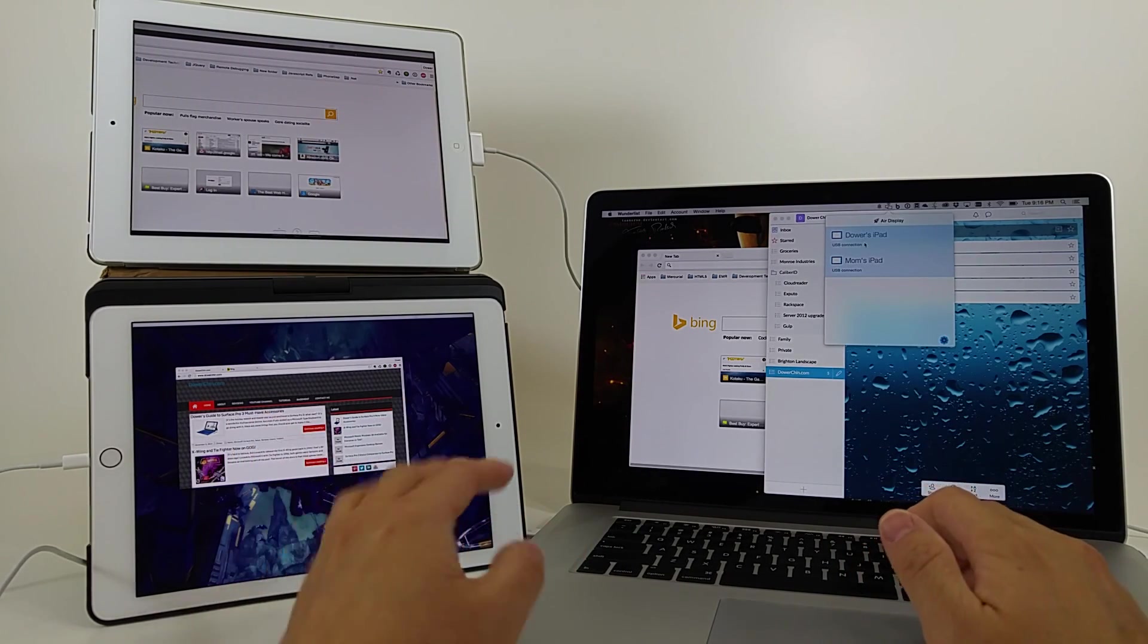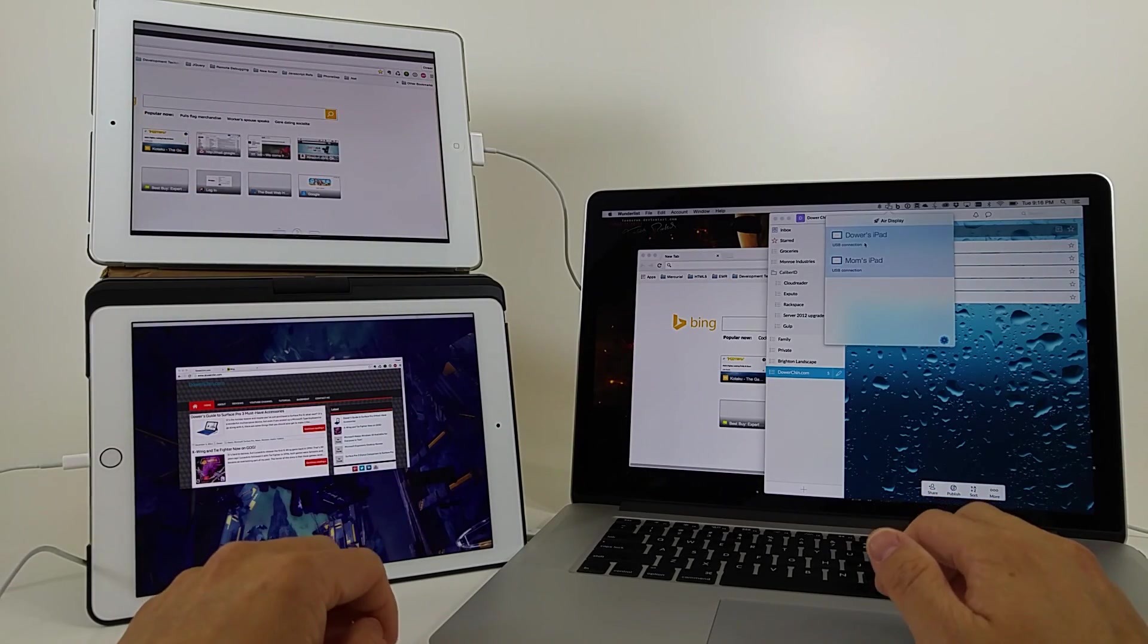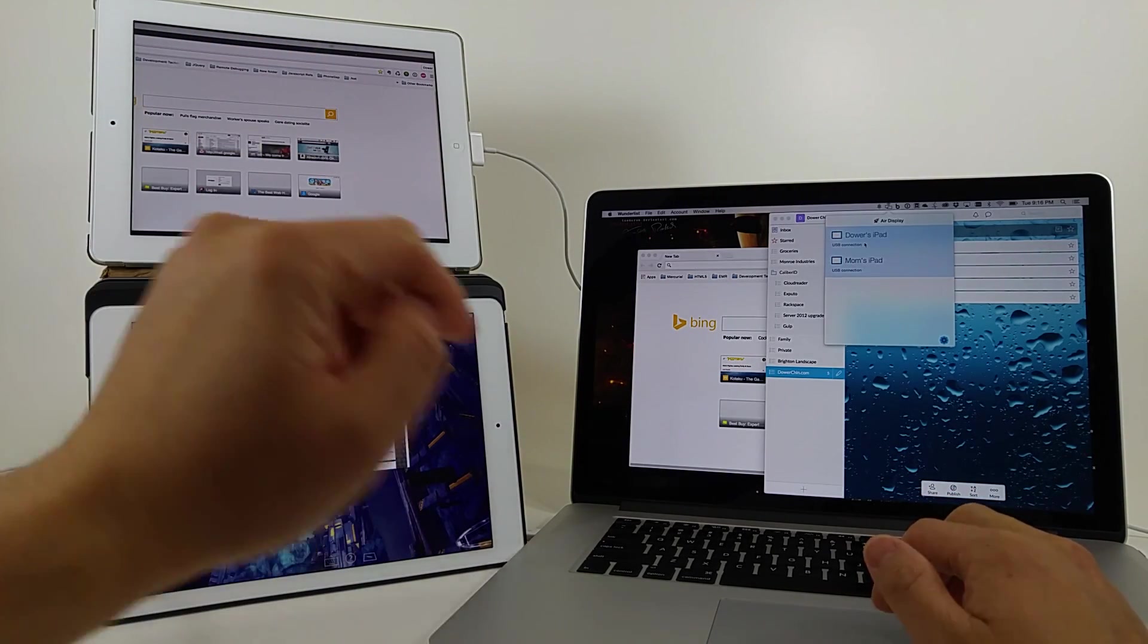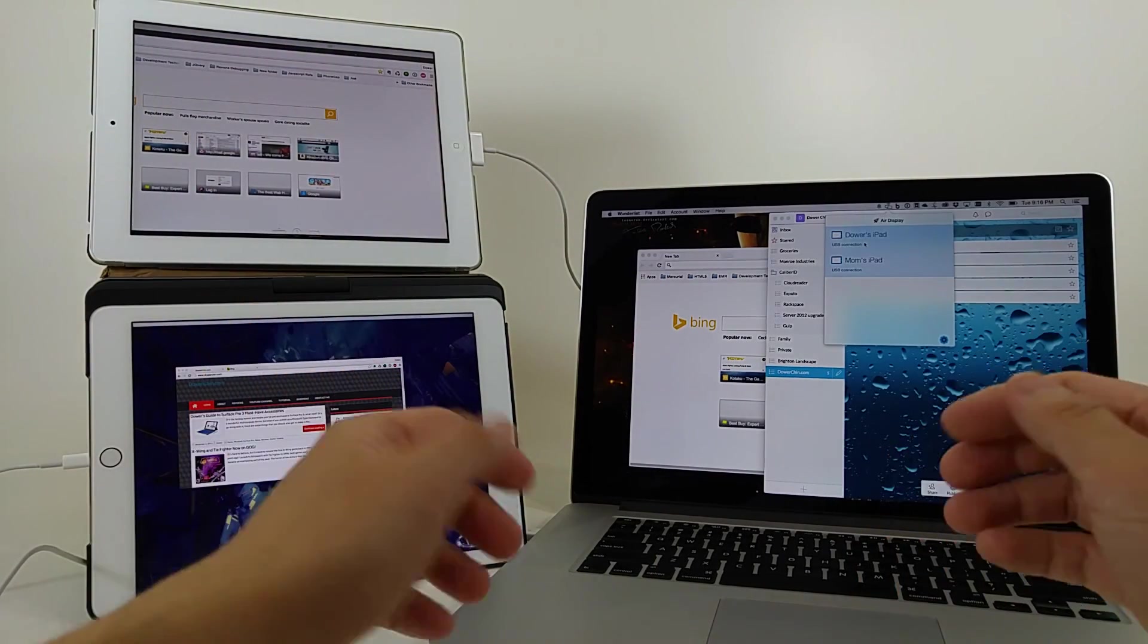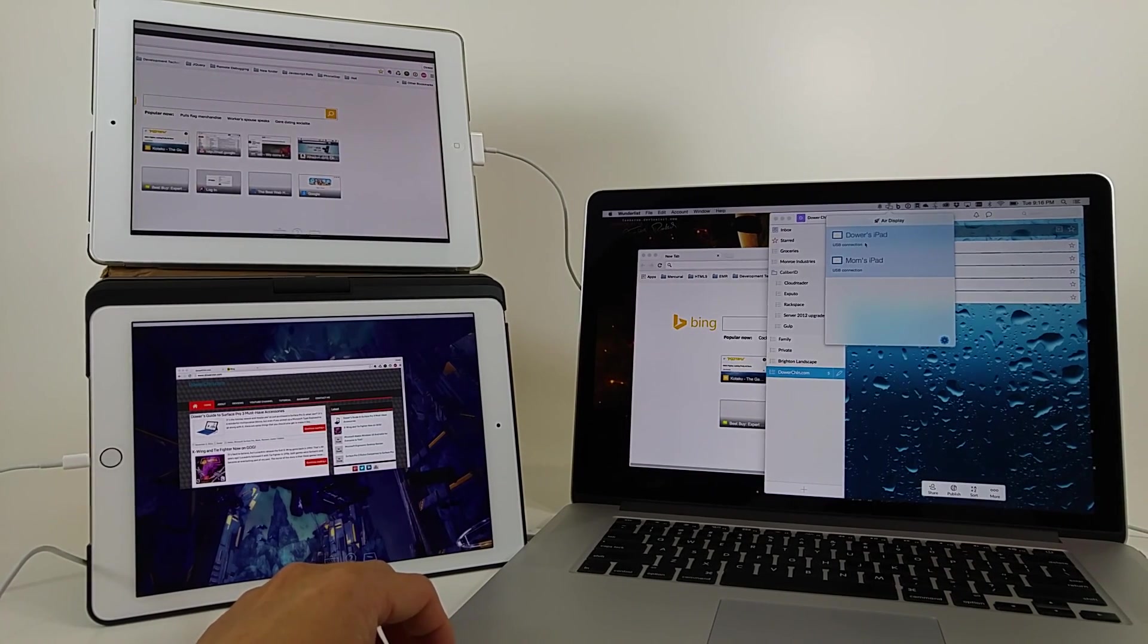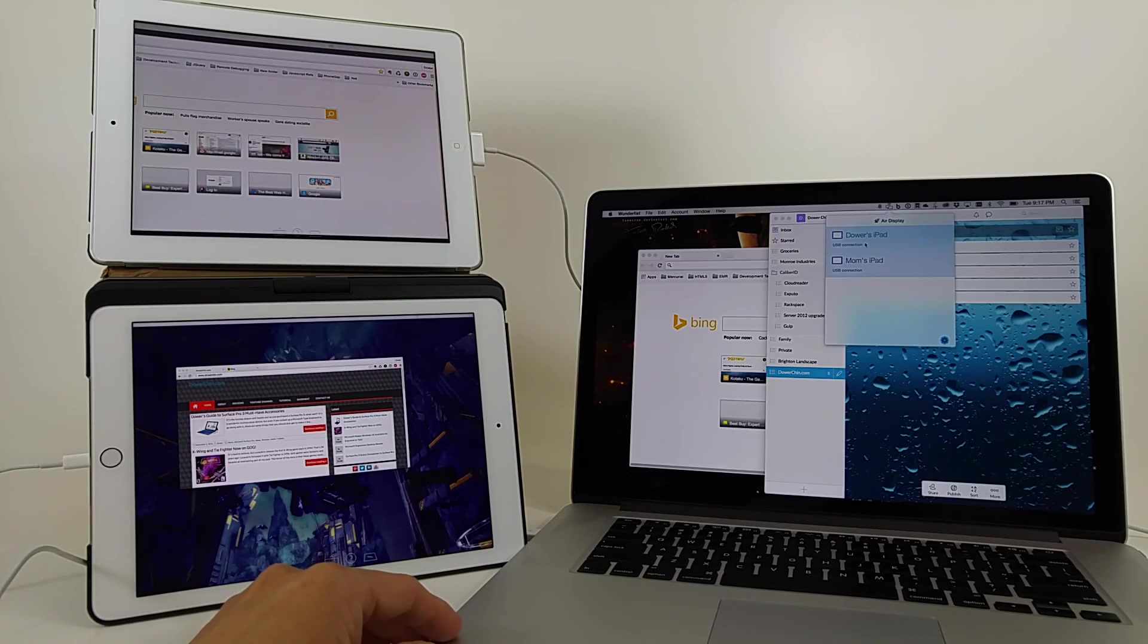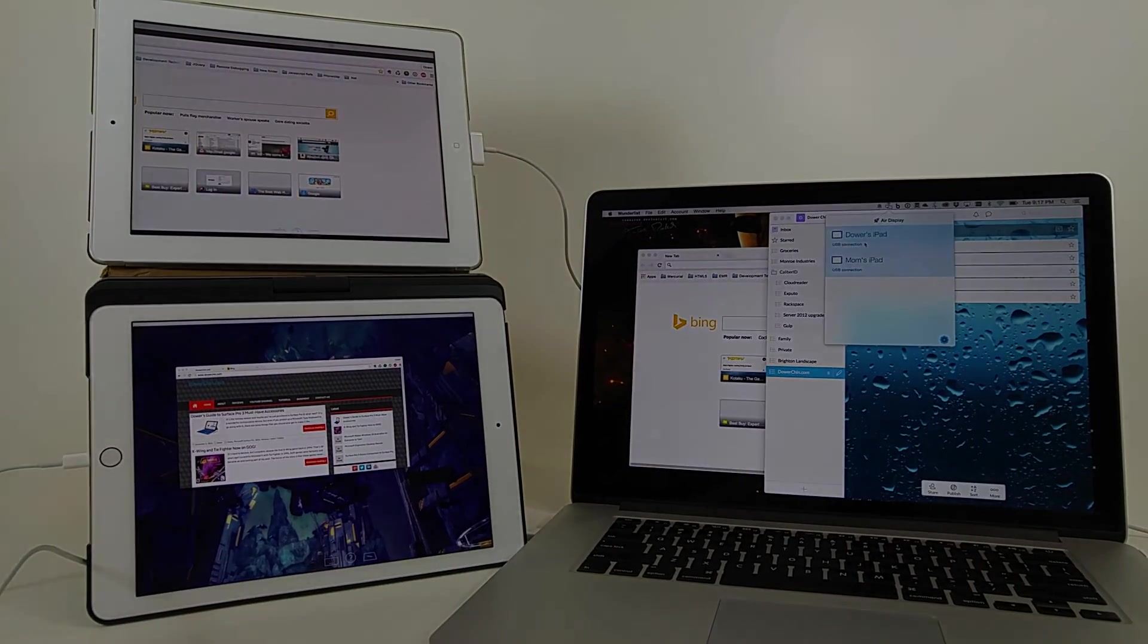So there you have it. A look at Air Display by Avatron. And, you know, their client, Air Display 3 on iPad 3, iPad Air 2. And we'll look at it later on another video on the Windows side, see how well it works. But if you have any questions about this, let me know. Please subscribe. Thanks for watching.